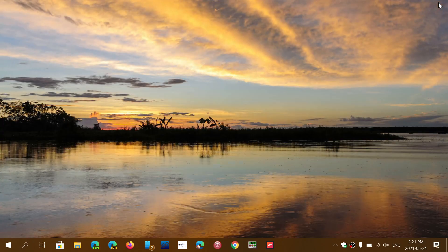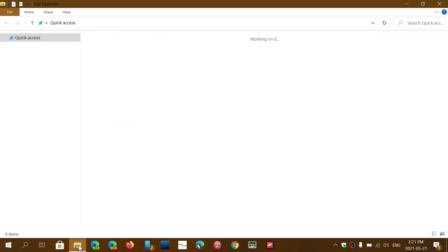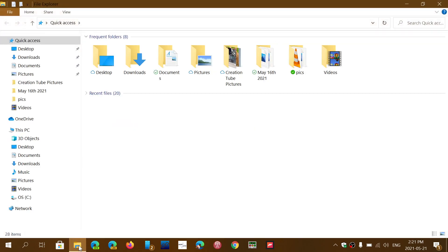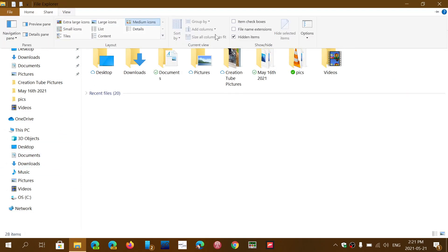You need to close all instances of Google Chrome running — make sure it's not running. Then go into File Explorer. Go into the View tab at the top and make sure that you have a check mark in Hidden Items. This is very important because you won't see the folders I'm going to show you if that check mark is not there.